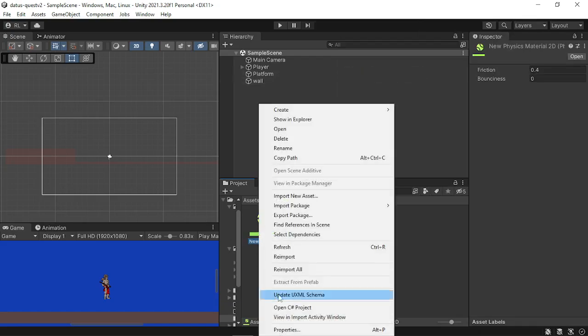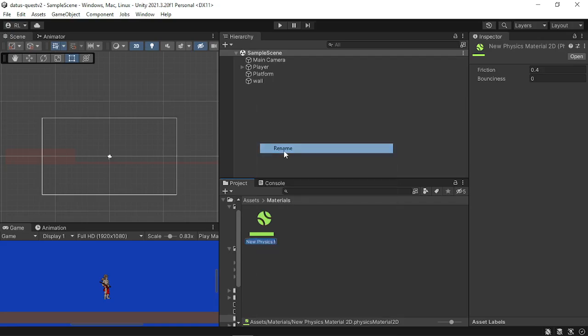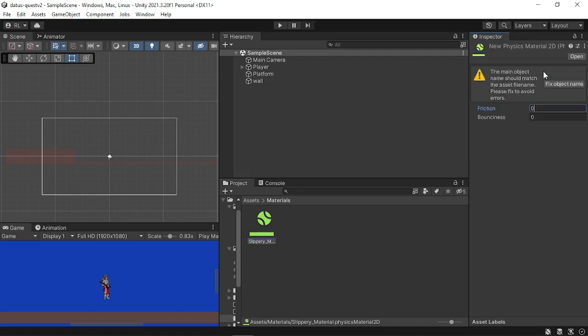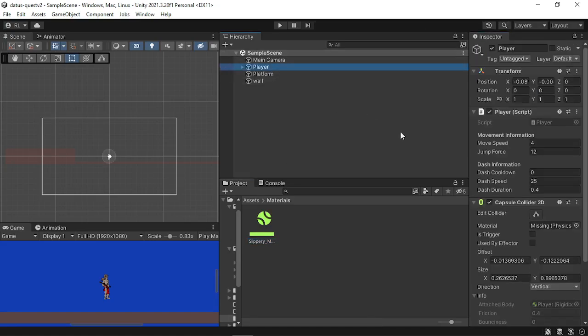I'm going to rename this to something I can easily remember, slippery material. And I'm going to remove the friction to 0, and then go to player and drag that to the capsule collider.